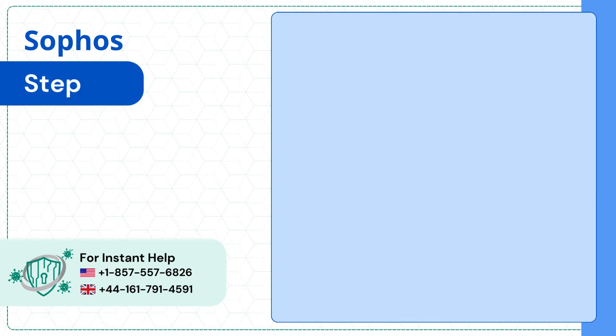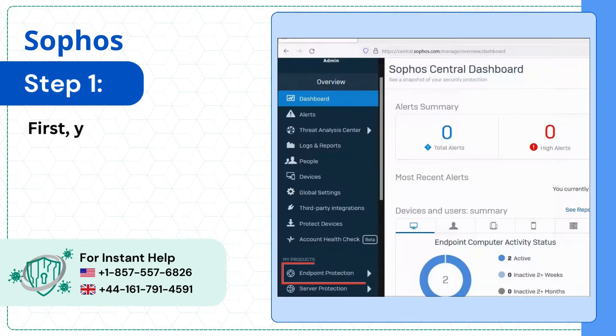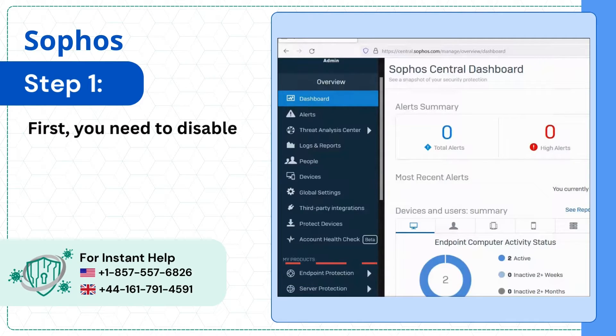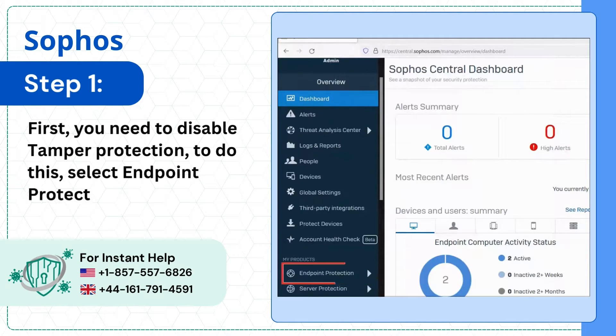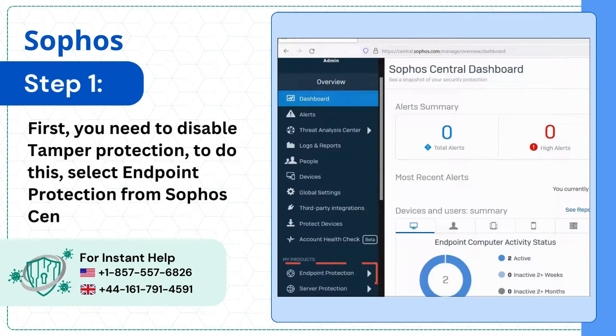Step 1. First, you need to disable tamper protection. To do this, select Endpoint Protection from the Sophos Central Dashboard.